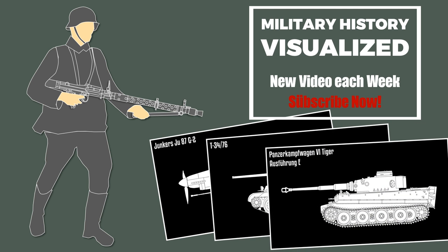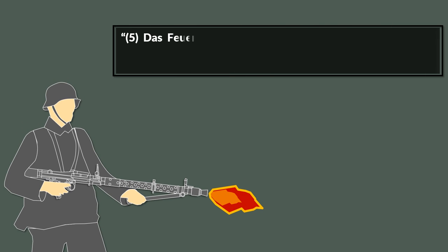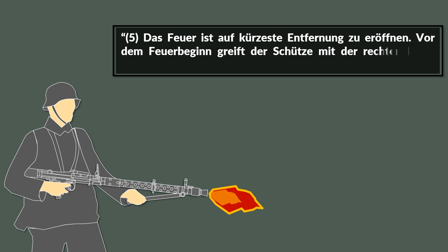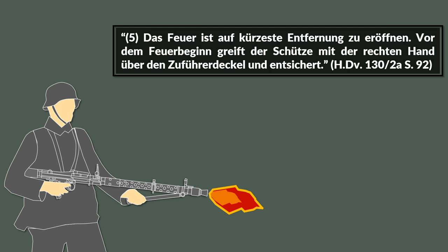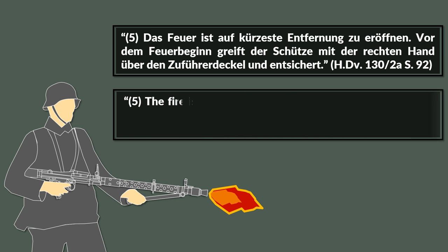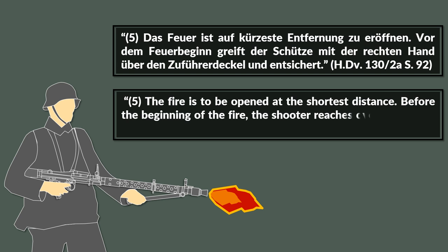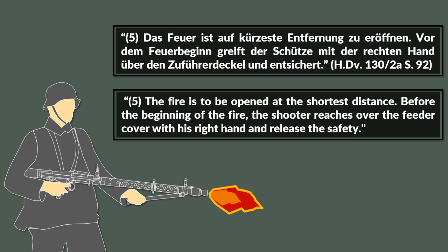About firing it is noted that Das Feuer ist auf kürzeste Entfernung zu öffnen. Vor dem Feuerbeginn greift der Schütze mit der rechten Hand über den Zuführerdeckel und entsichert. The fire is to be opened at the shortest distance. Before the beginning of the fire the shooter reaches over the feeder cover with his right hand and releases the safety.